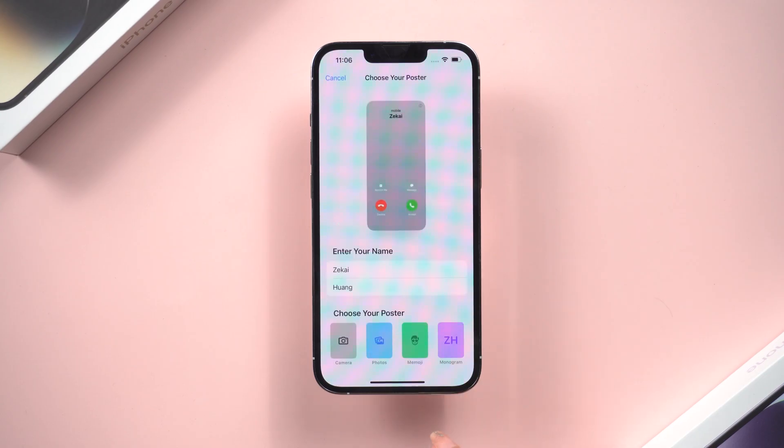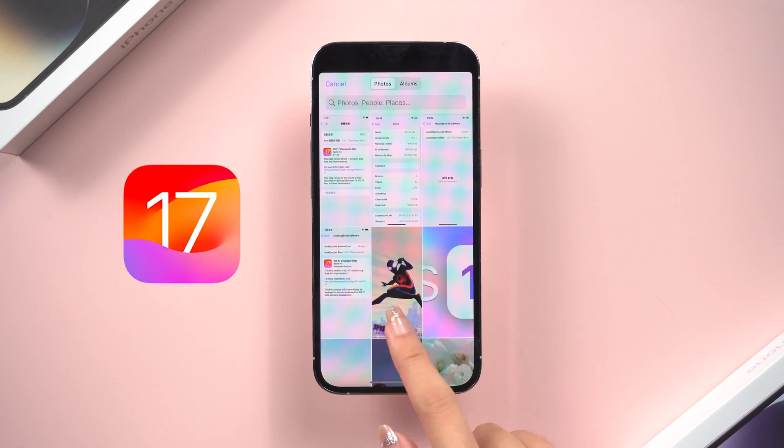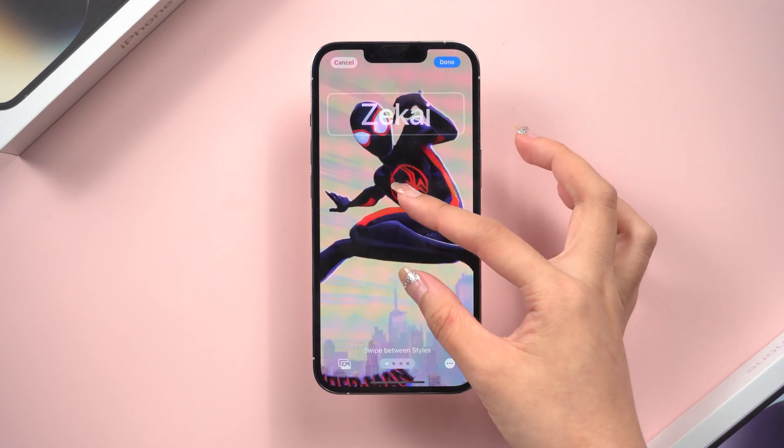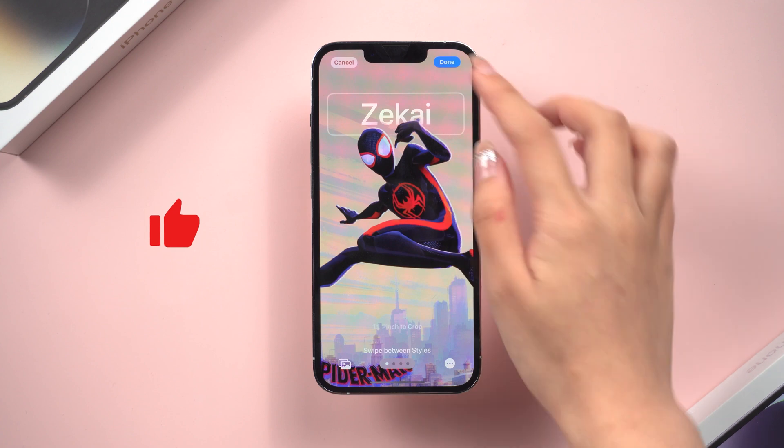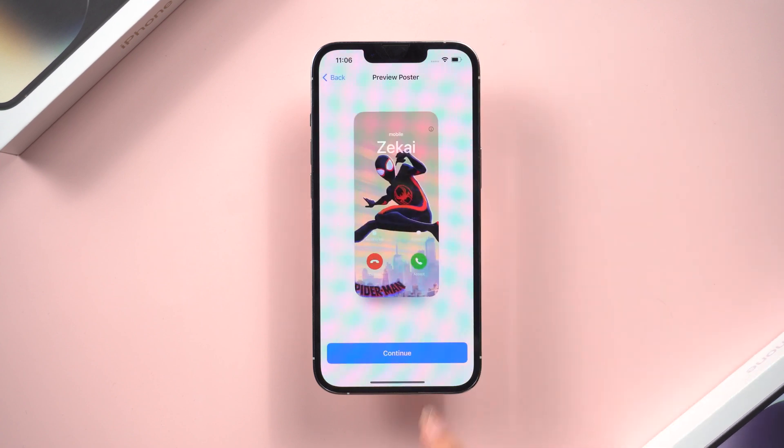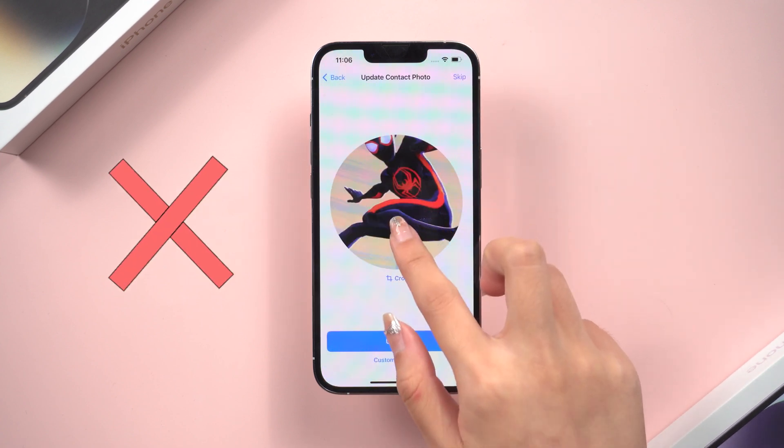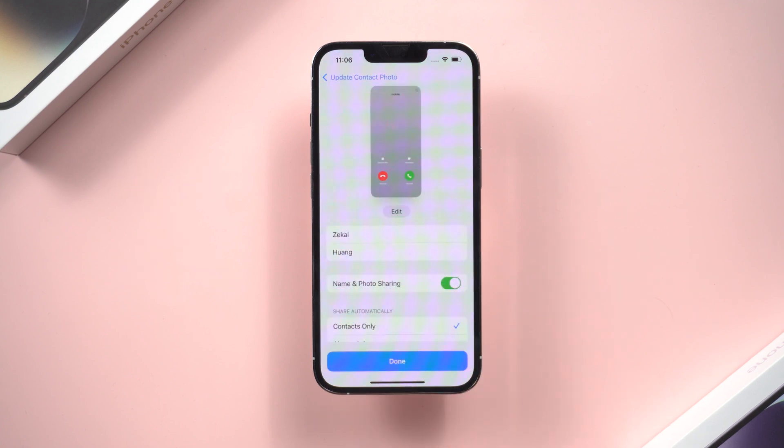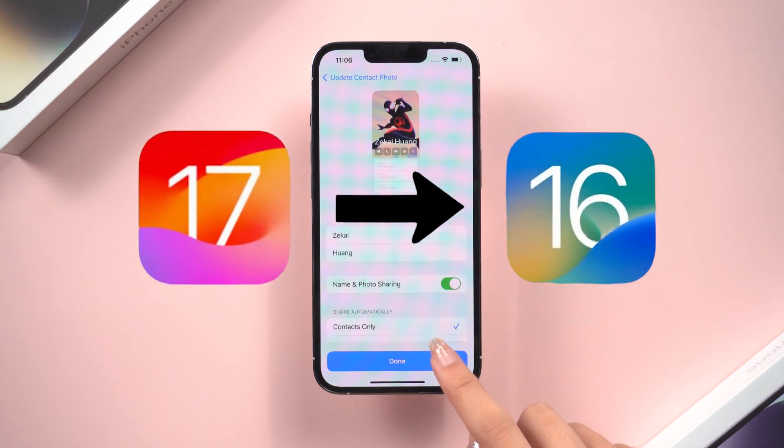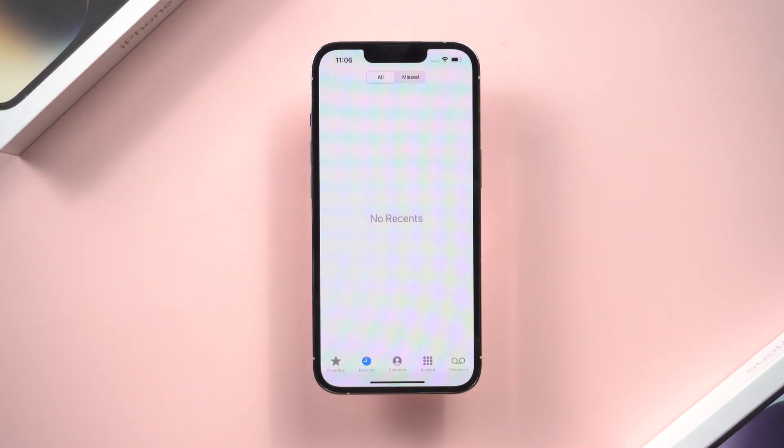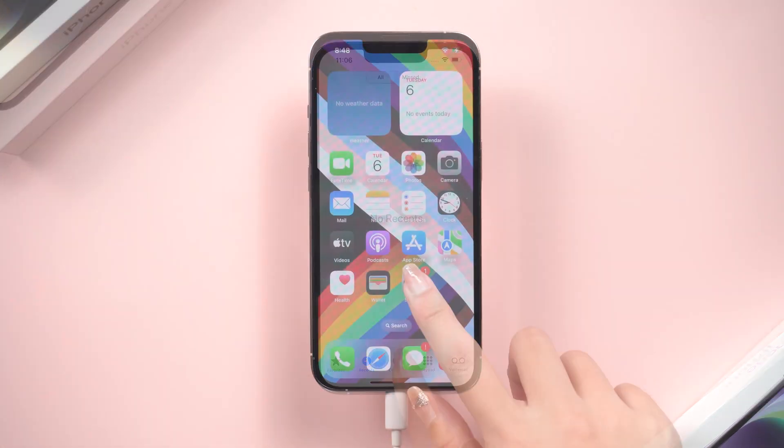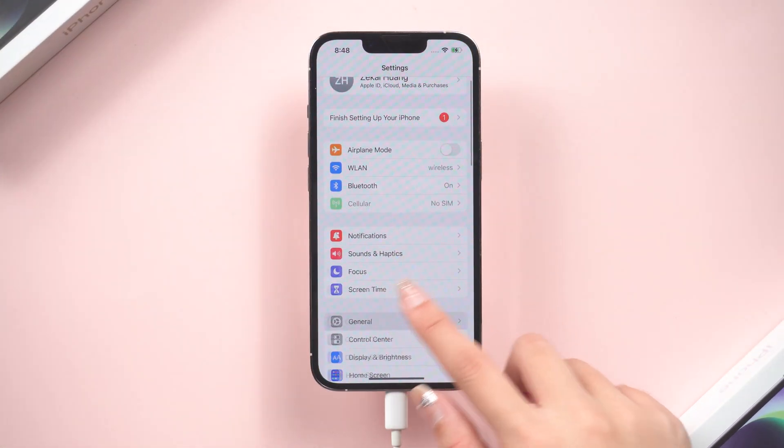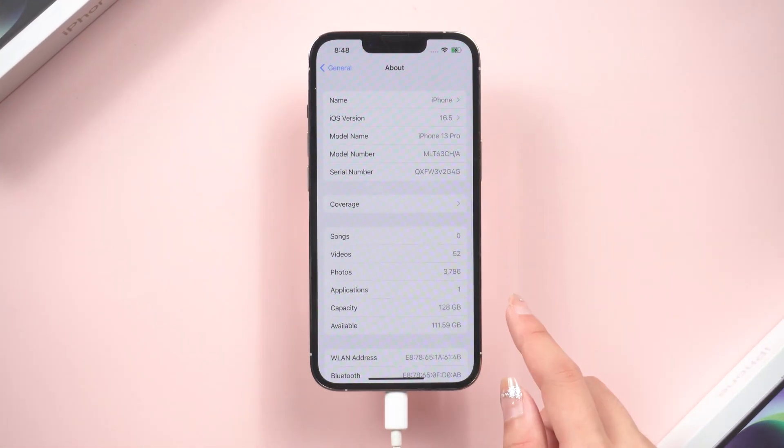Welcome back to Tenorshare everyone. The iOS 17 beta is out, and I have been using it for hours now. It's great. Still, I don't think it is necessary for me to use this unstable version. I would like to go back to the stable version and wait. So today I will show you how to uninstall iOS 17 beta from your iPhone without data loss. Let's go.